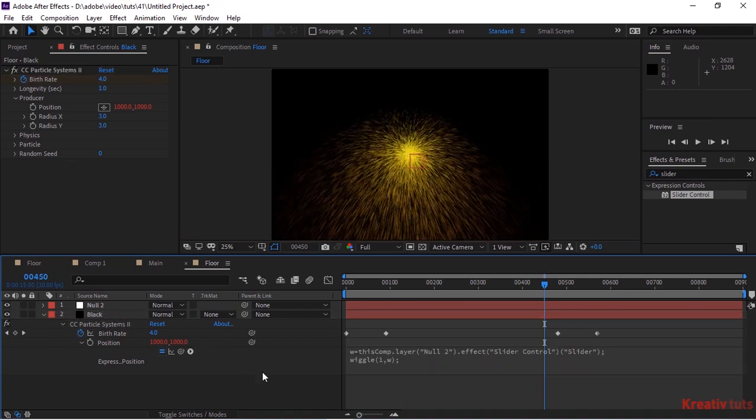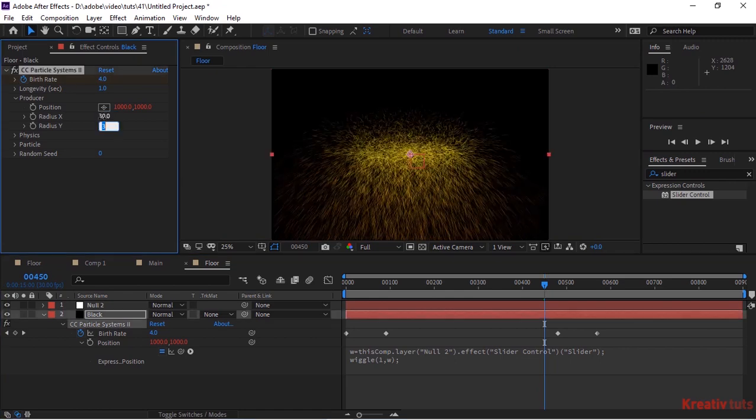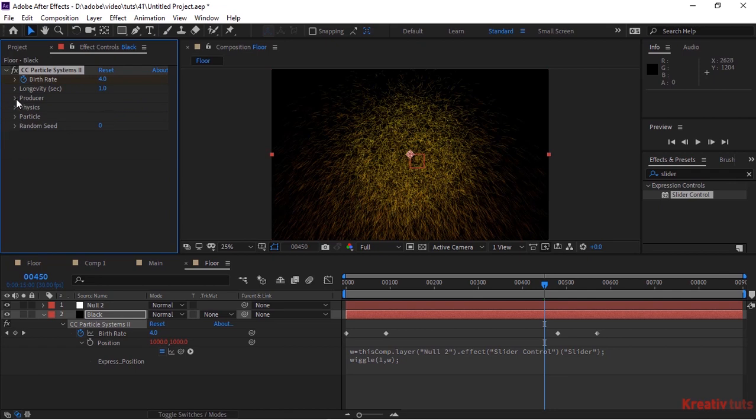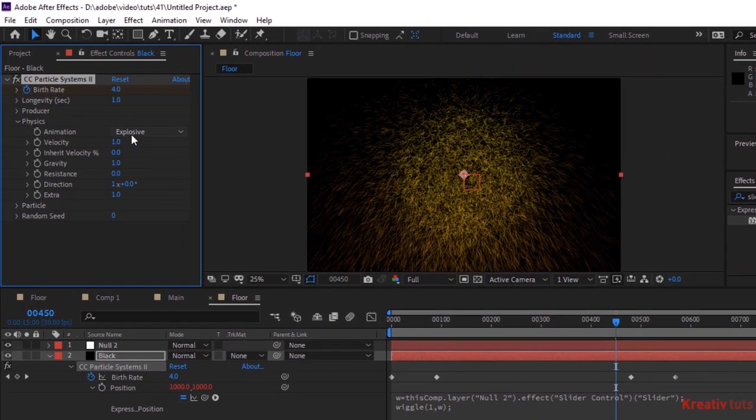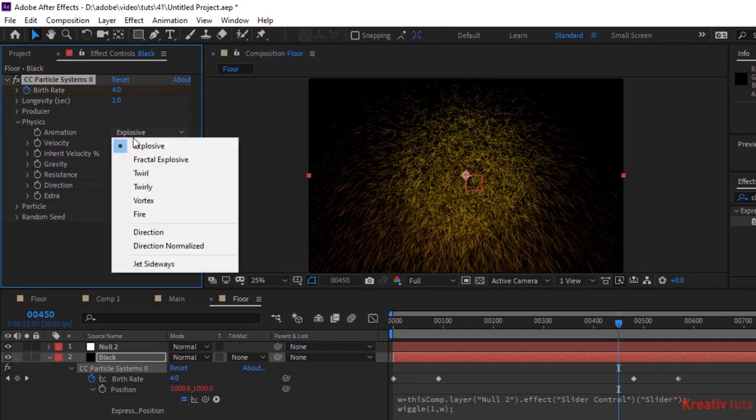Change Radius X and Radius Y to 30 each. Go to Physics, change Animation to World, change Gravity to 0, and Resistance to 10.